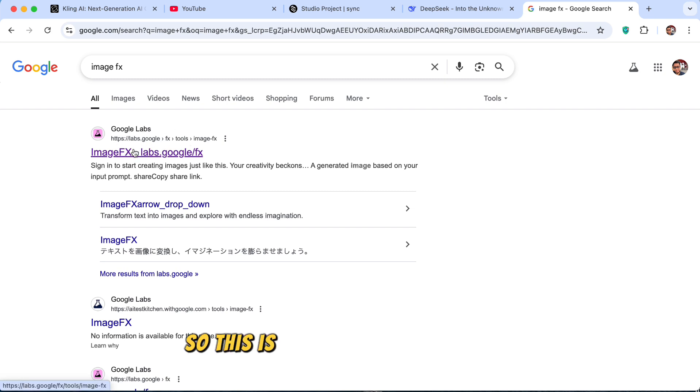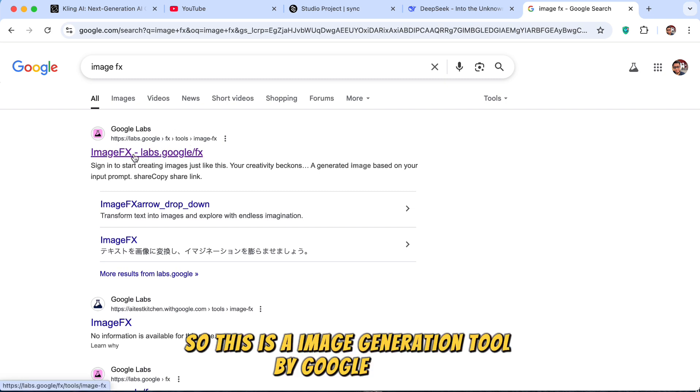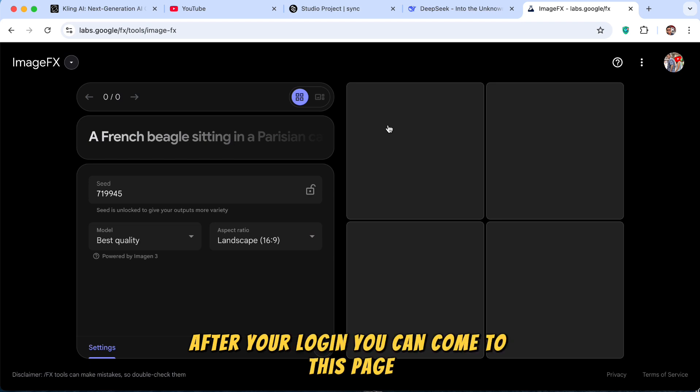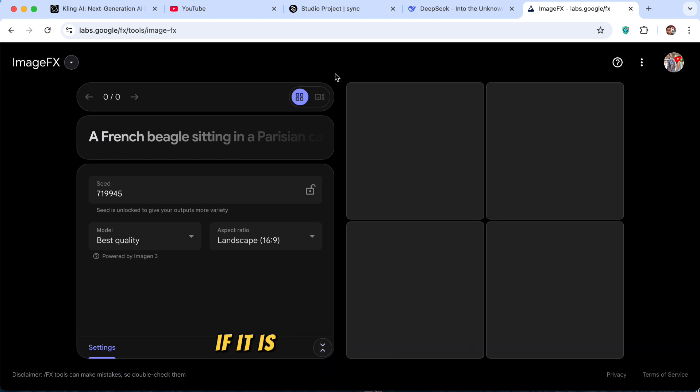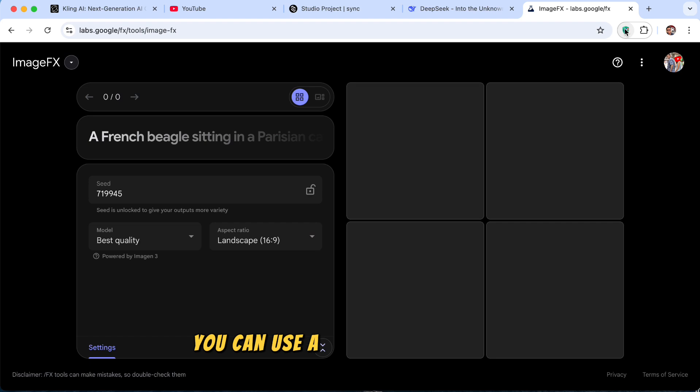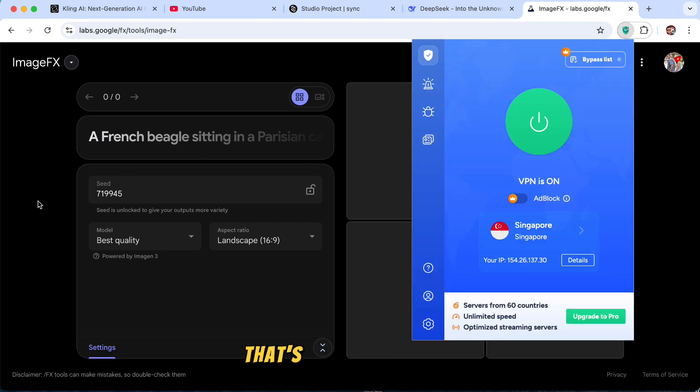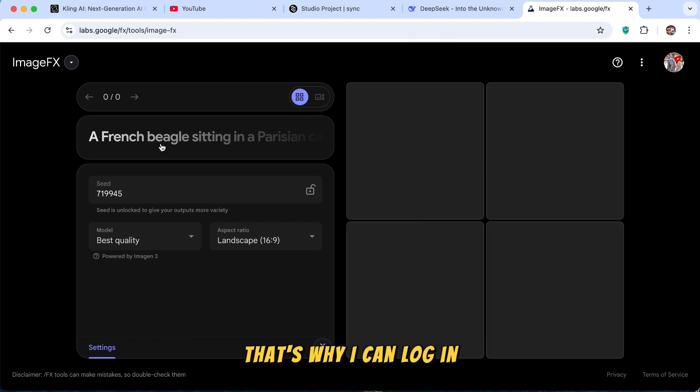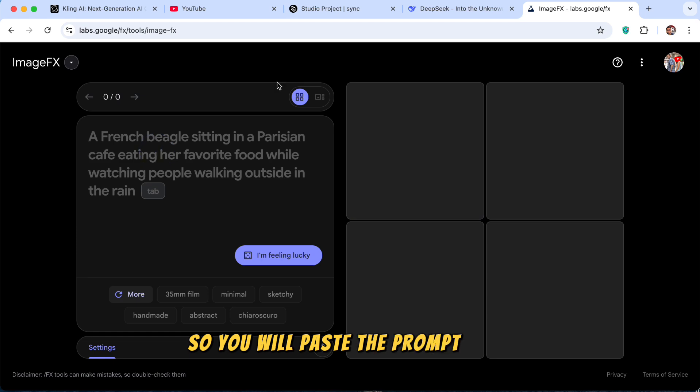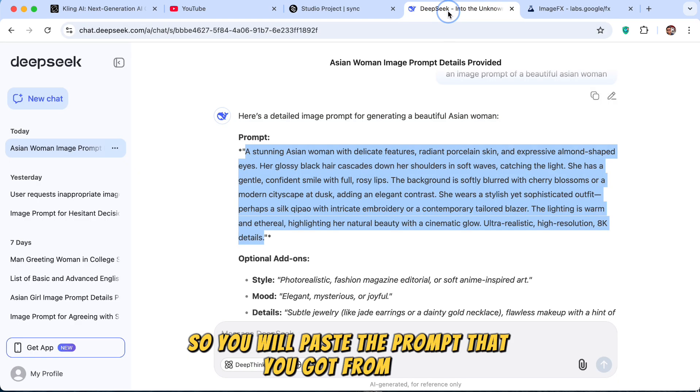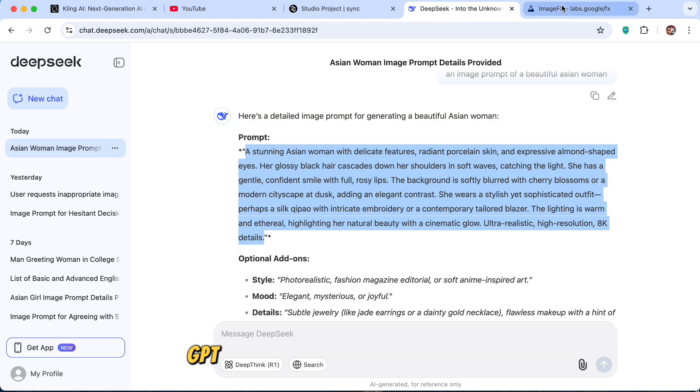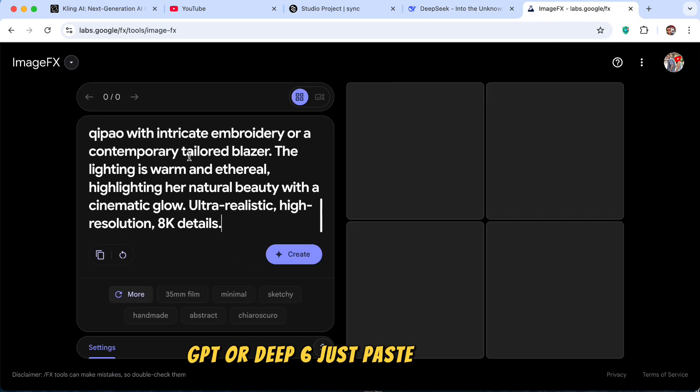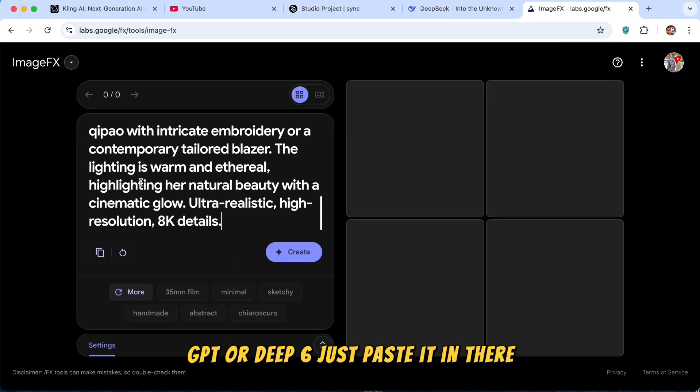So this is an image generation tool by Google itself. After you log in, you can come to this page. If it is not available in your country, you can use a VPN. You can see I'm using a VPN. That's why I can log in. So you will paste the prompt that you got from ChatGPT or DeepSync. Just paste it in there.